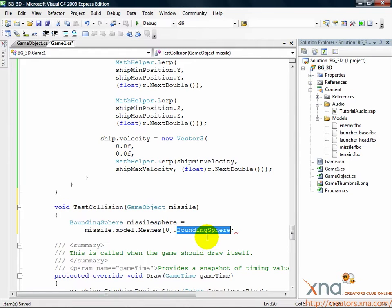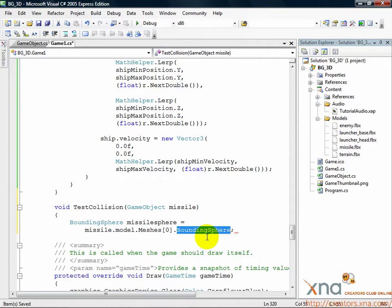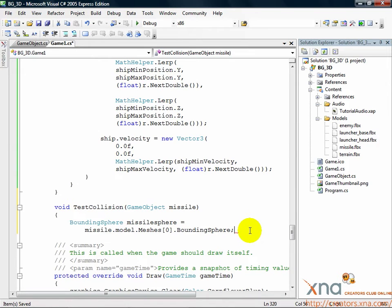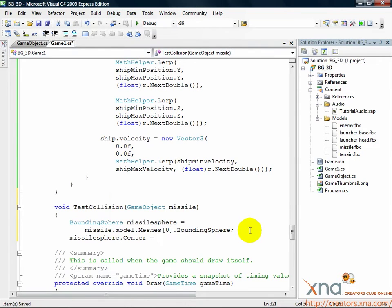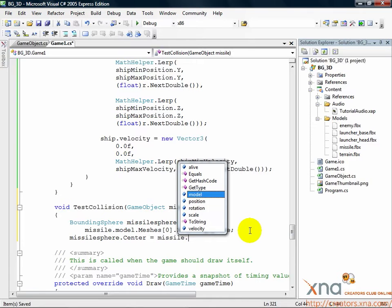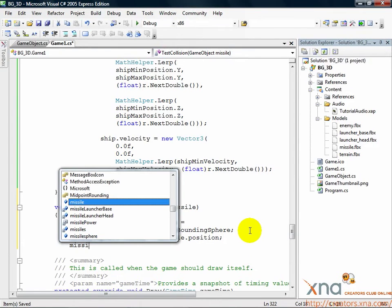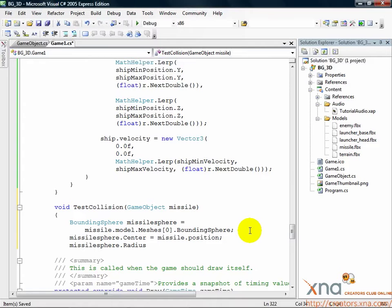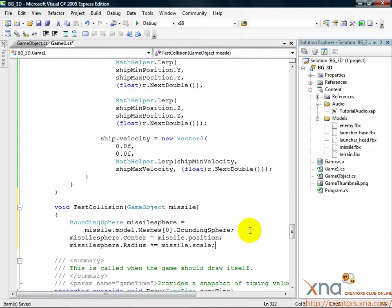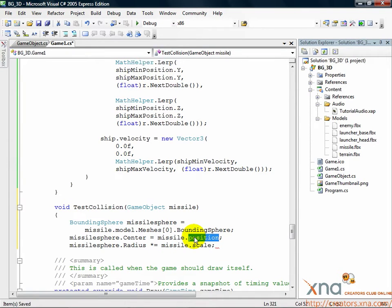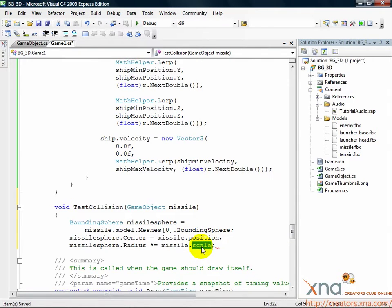The bounding sphere has two properties that are used to determine intersection, the center of the sphere and the radius of the sphere. Since the bounding sphere comes from the mesh, it is not positioned or scaled the same as the game object we're using it in. That's the first thing we need to change. Add the following: missileSphere.center equals missile.position, missileSphere.radius multiplied by equals missile.scale. This sets the sphere's center to the location of the missile object in the world and then scales the radius down by the scale of the missile object. This ensures the sphere is positioned correctly in the world and sized the same as the game object.